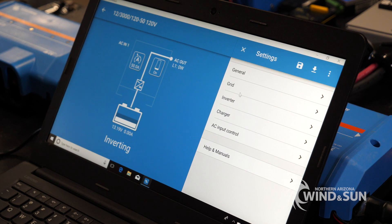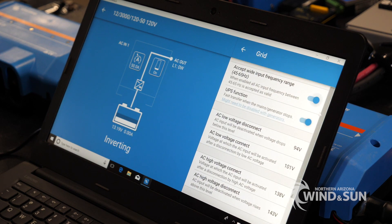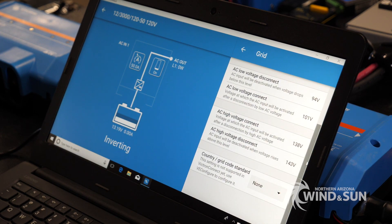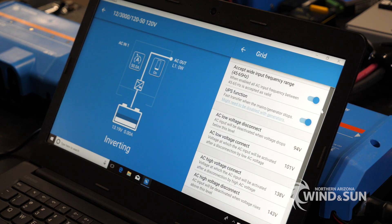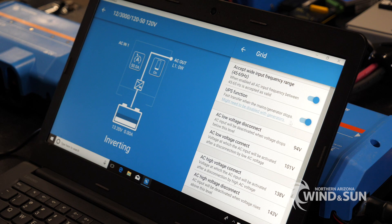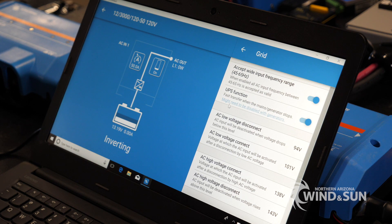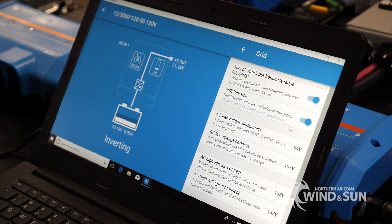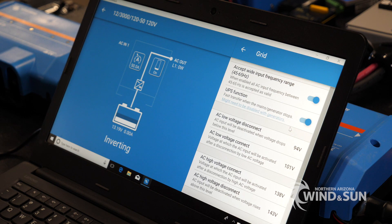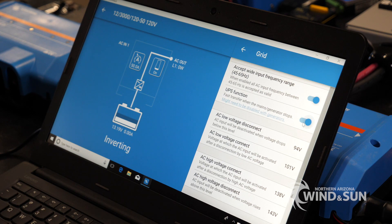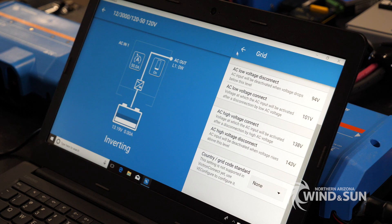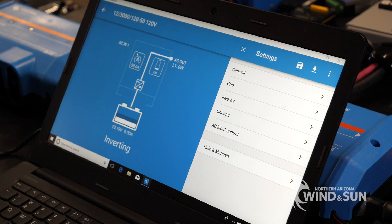Under the grid tab, being that this is actually in an RV, one of the settings that you'll likely want to turn off is this UPS function. It will cause a major issue with charging batteries from a generator. So turn that off. Otherwise, nothing else really needs to be adjusted within this setting.